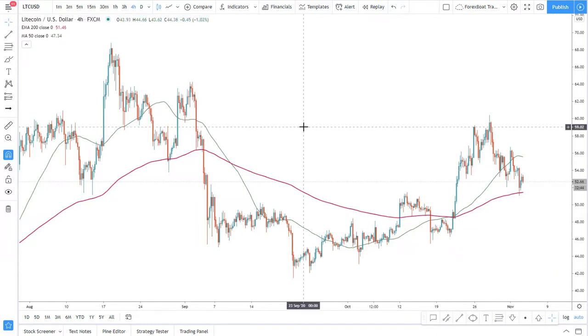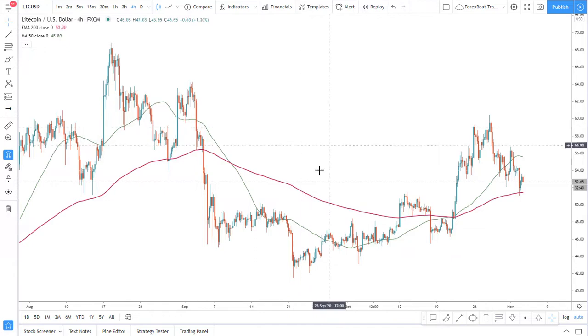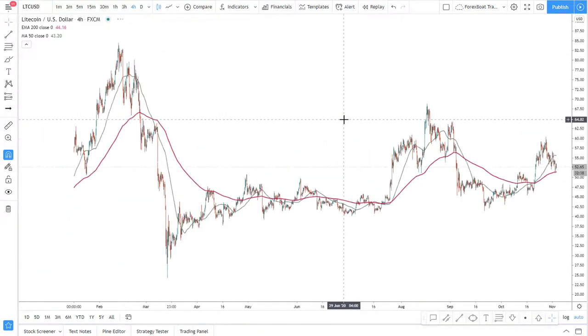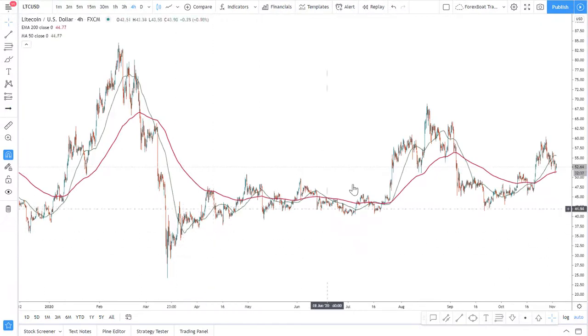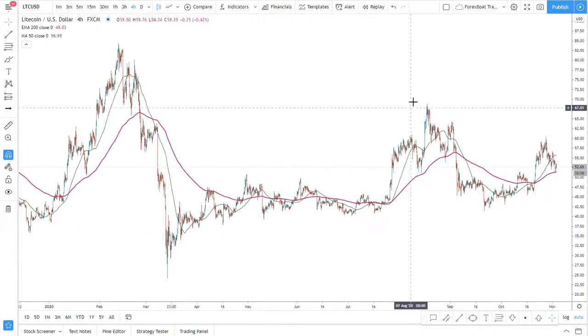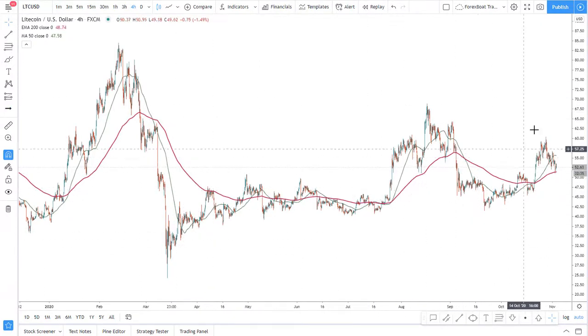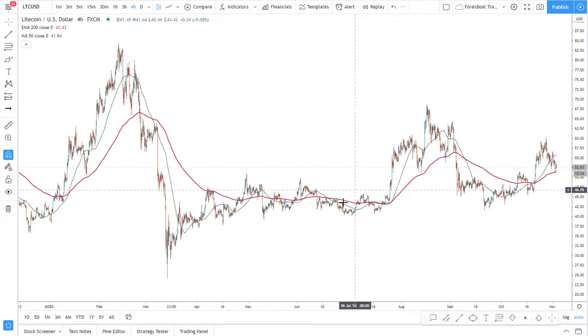First off, the trend is your friend and it's always better to go with the trend. For example, if we zoom out on the Litecoin we can see that price is starting to produce higher highs and higher lows.